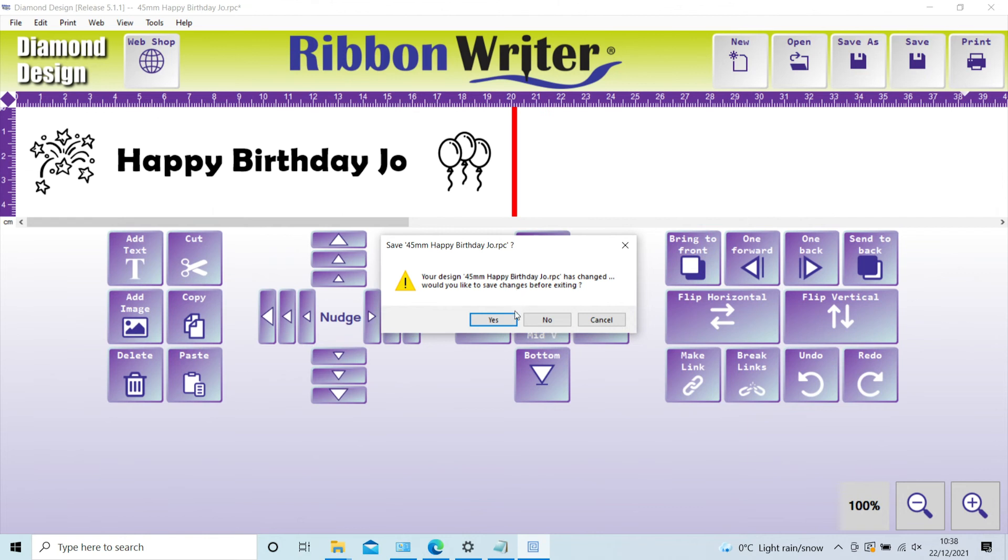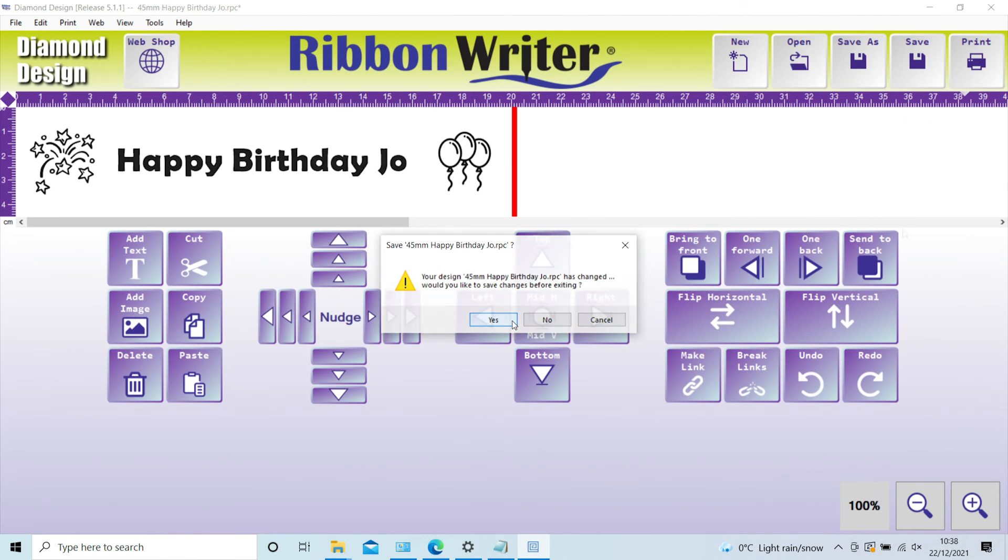All saved designs go into a folder created during setup called Diamond Design Projects, and this can be found within My Documents. These can be accessed via the open folder icon on the software design page when required.